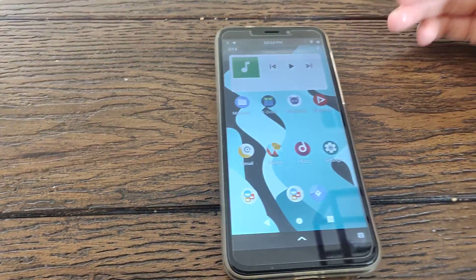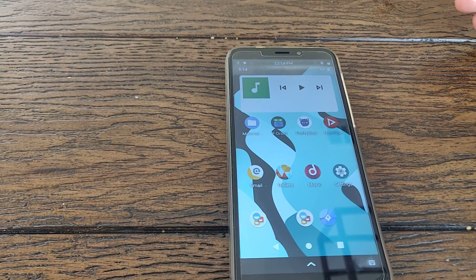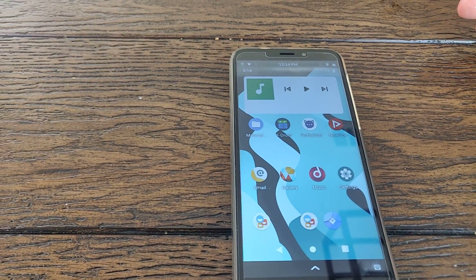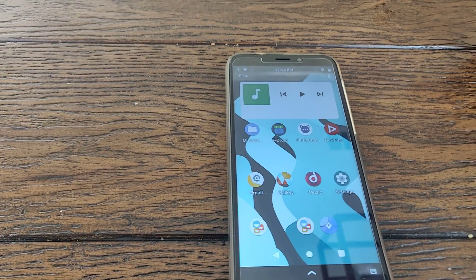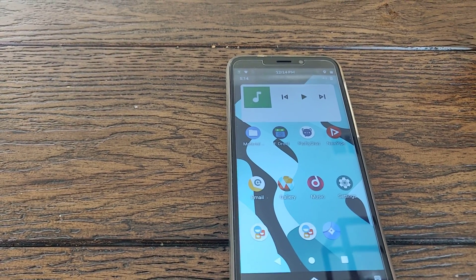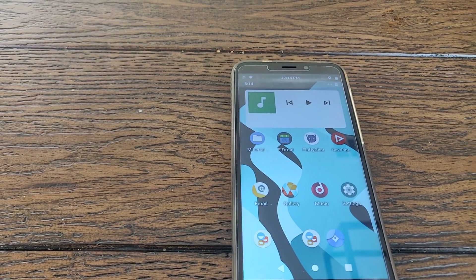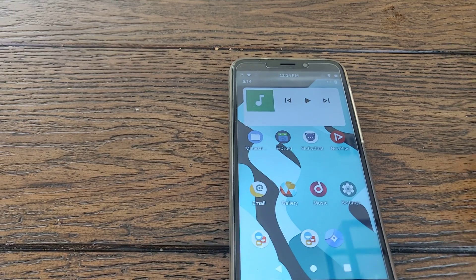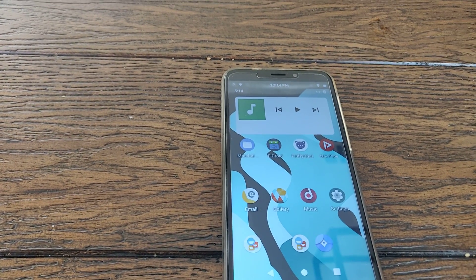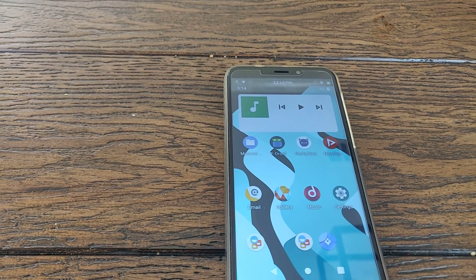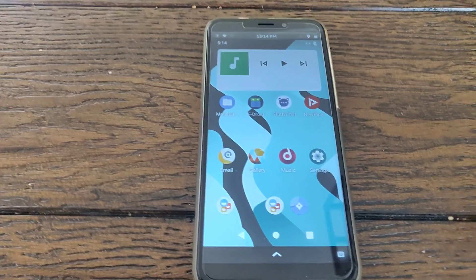Okay, there you have it. WayDroid and Android apps running on the PinePhone Pro. Let me know what you think down in the comments. Don't forget to like and subscribe. Hit the notification bell if you want a notification of the next video I make and have a great day.